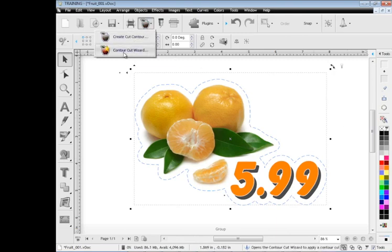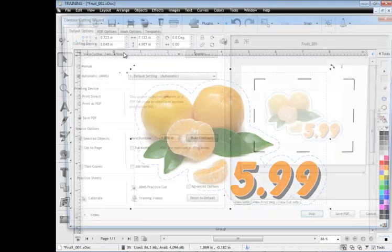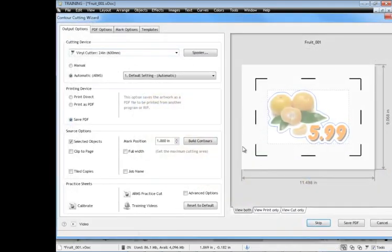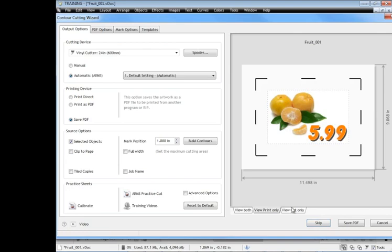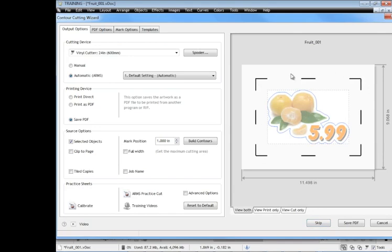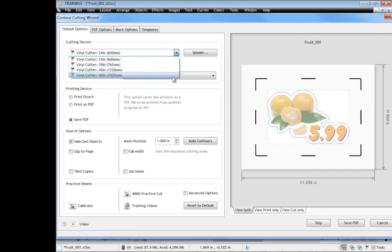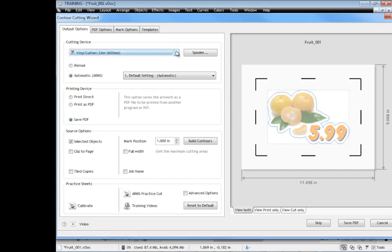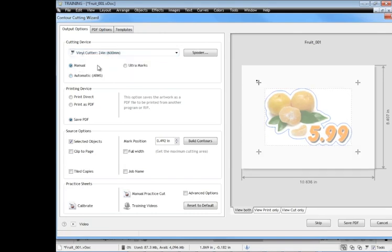Now we do that up here on this button here, contour cut wizard. So click on that and the contour cut wizard comes up and it presents us with some options here on the left and a preview over here on the right. In the preview I can actually change my view by clicking on these tabs down here like so and I can see where my marks are going to be located for my automatic registration machine which we call ARMS. I can select my cutter here from this drop down list and I can set it to manual mode, so that's if I've got a vinyl cutter with a laser pointer.